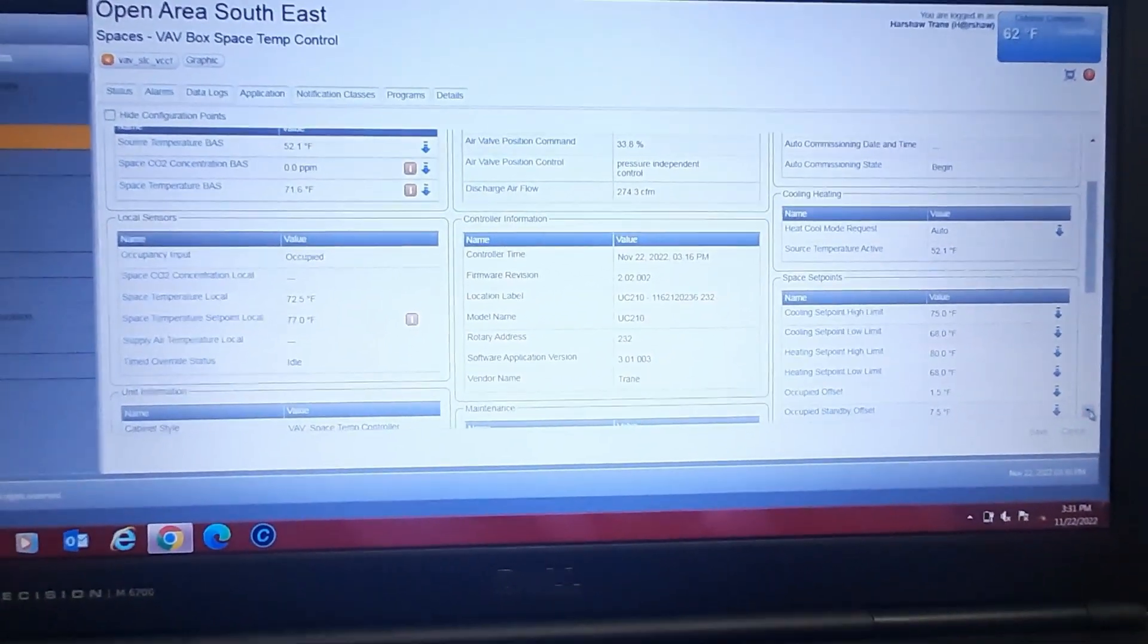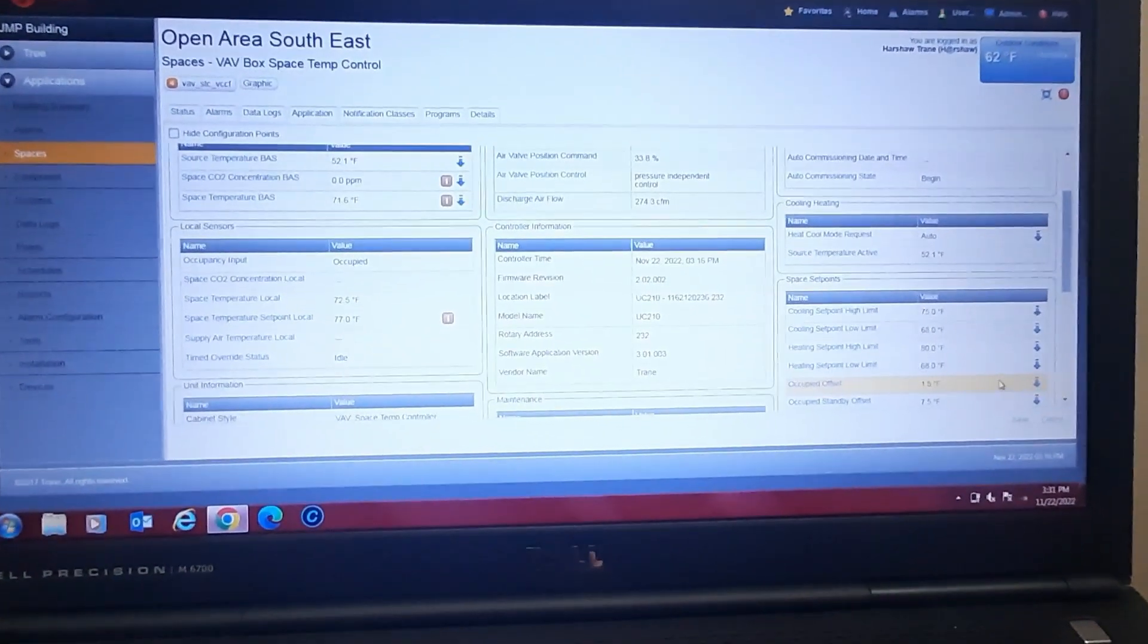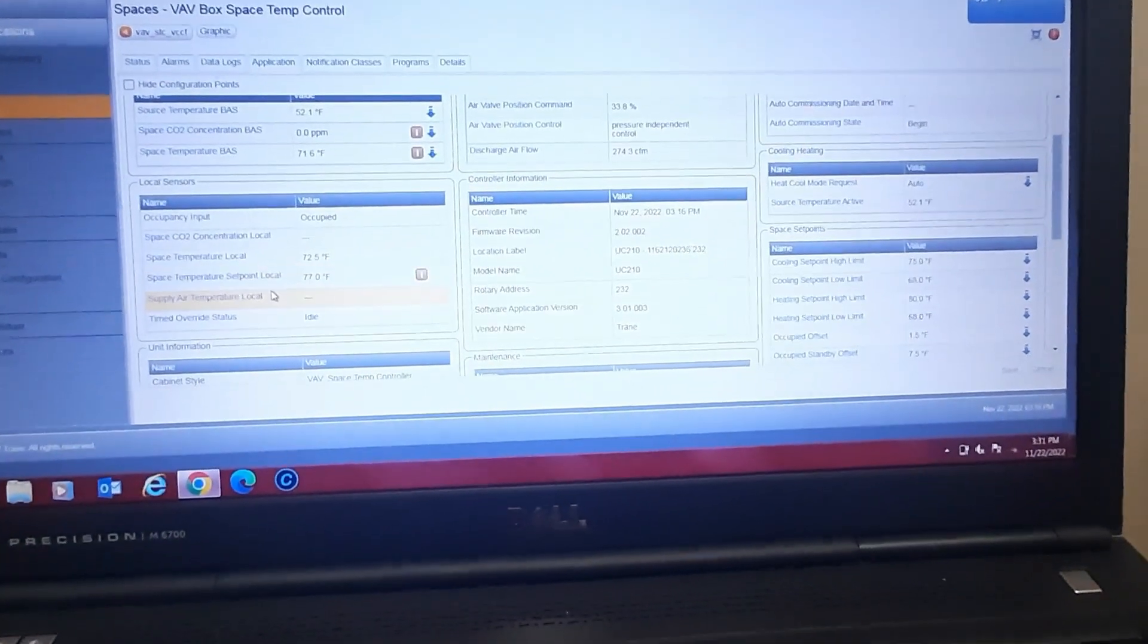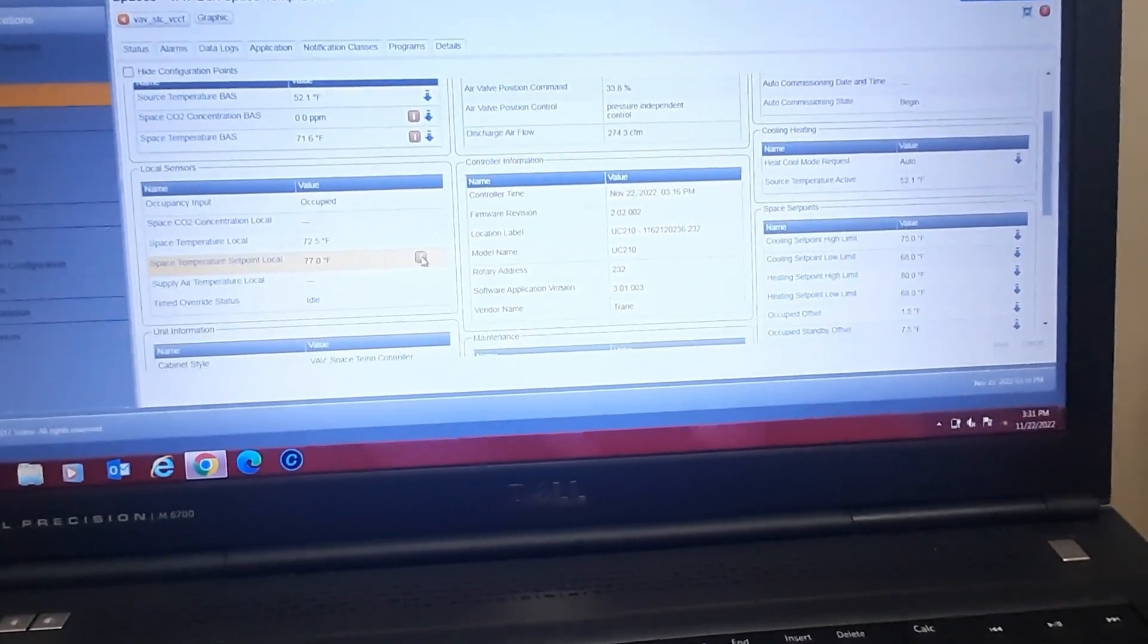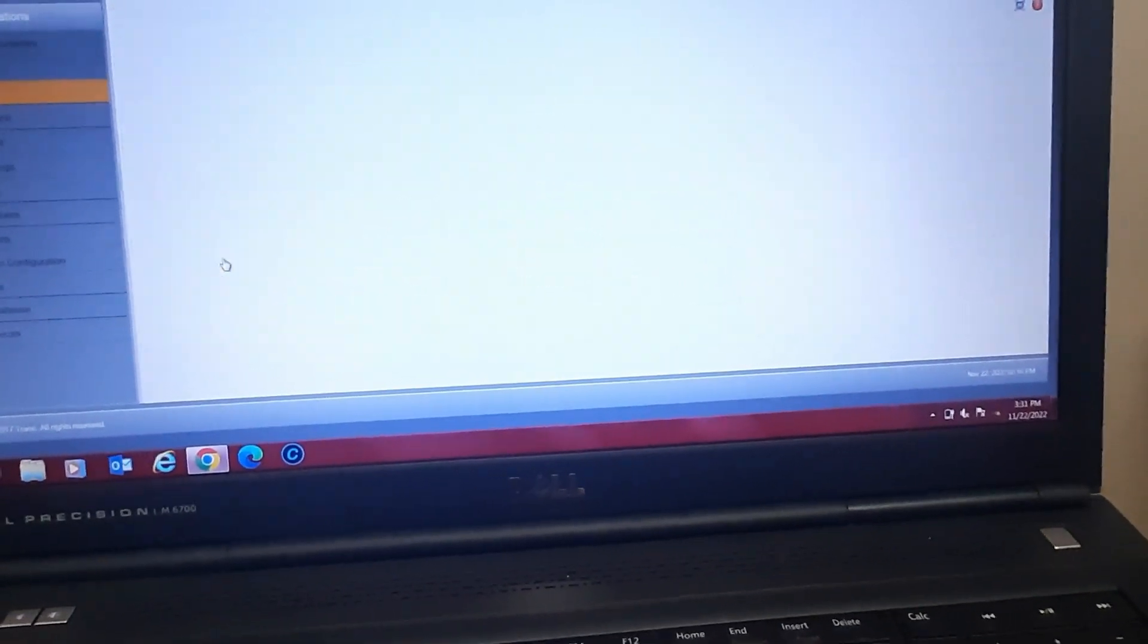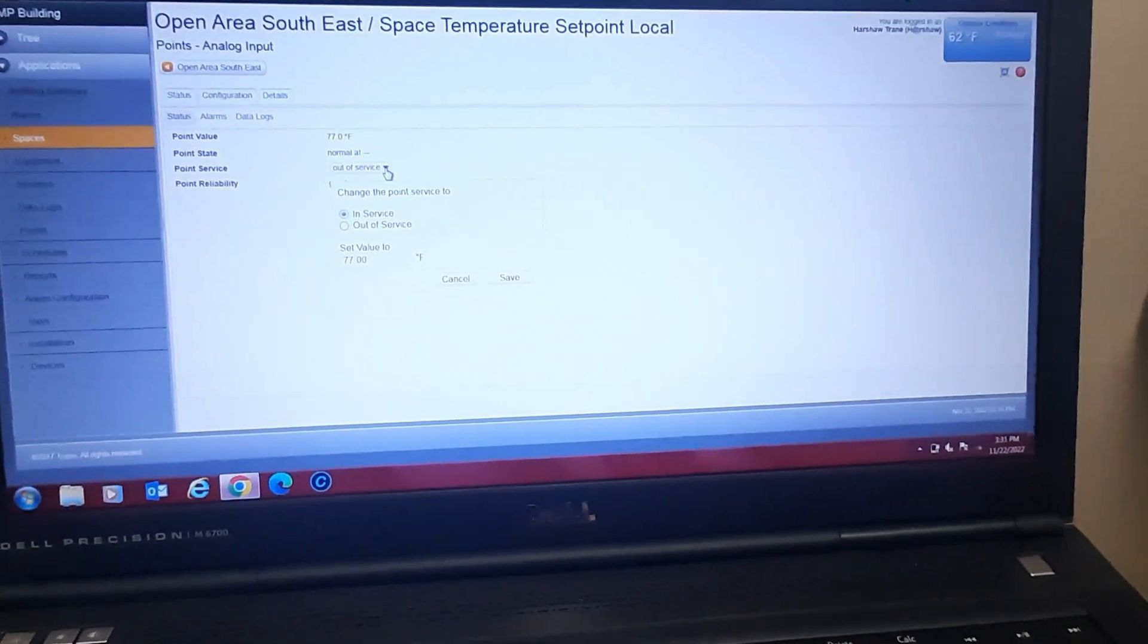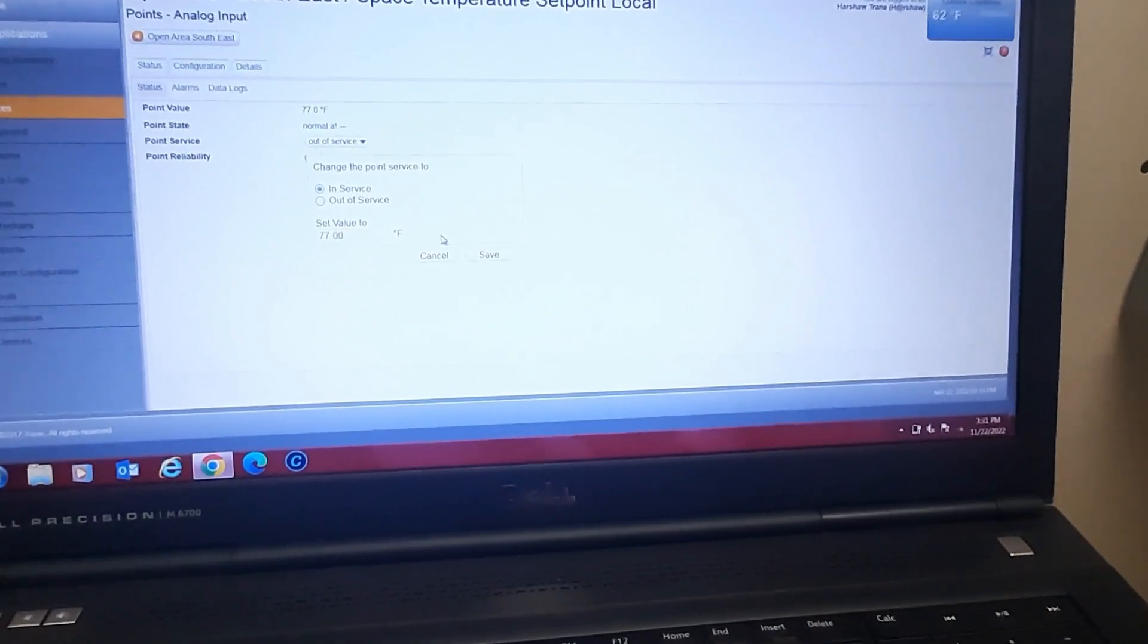So the last thing I found here is my temperature wasn't changing with the set point. Set point was enabled, but you can see space temperature set point local, these mean out of service, so we're going to want to go in here and put this back in service.